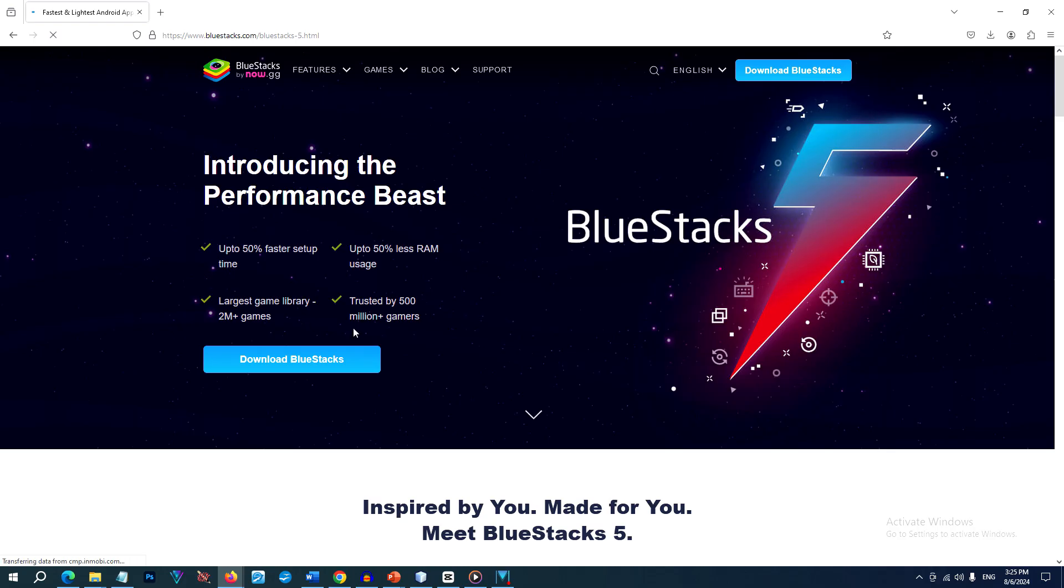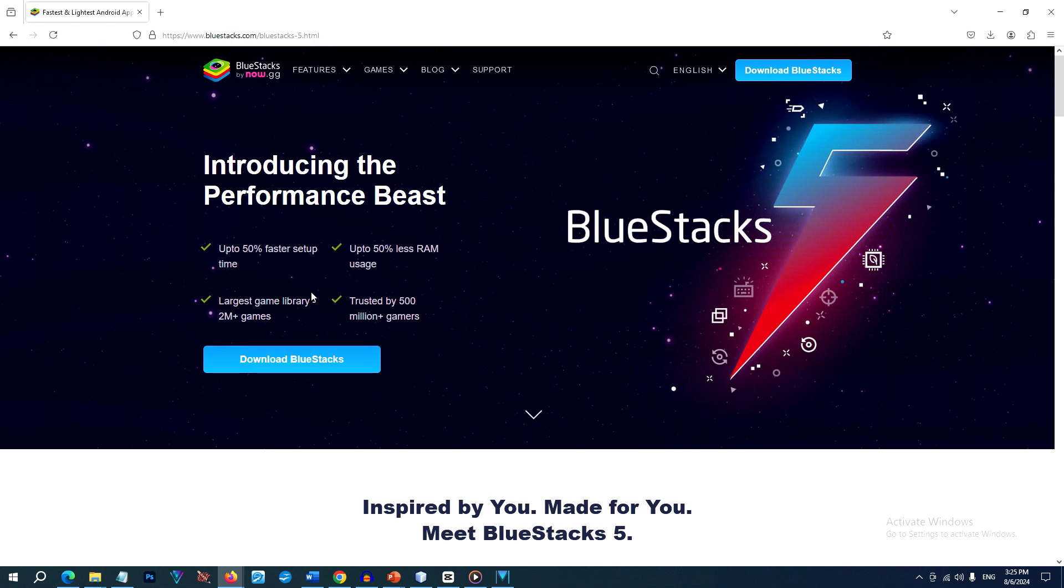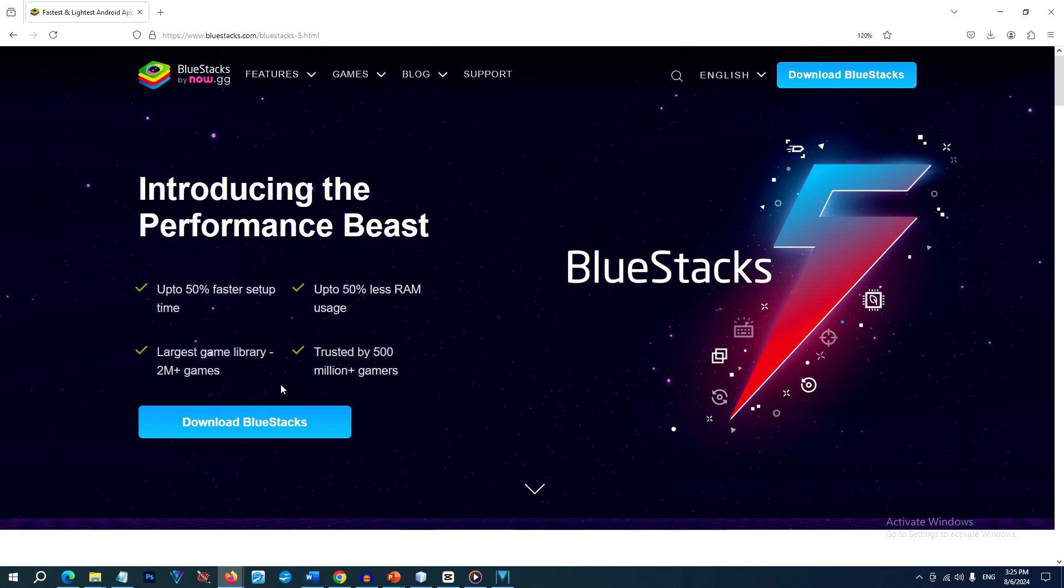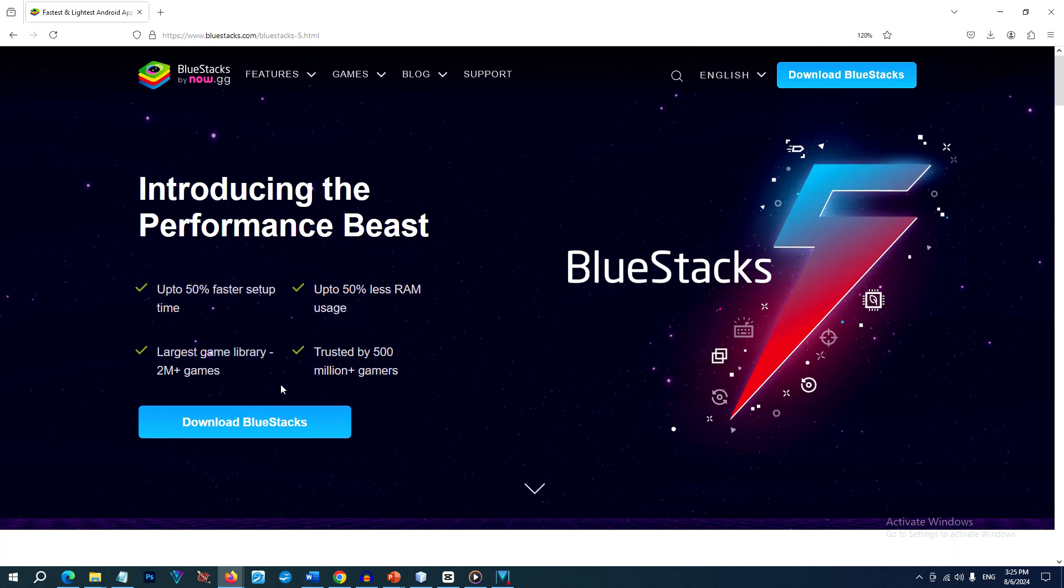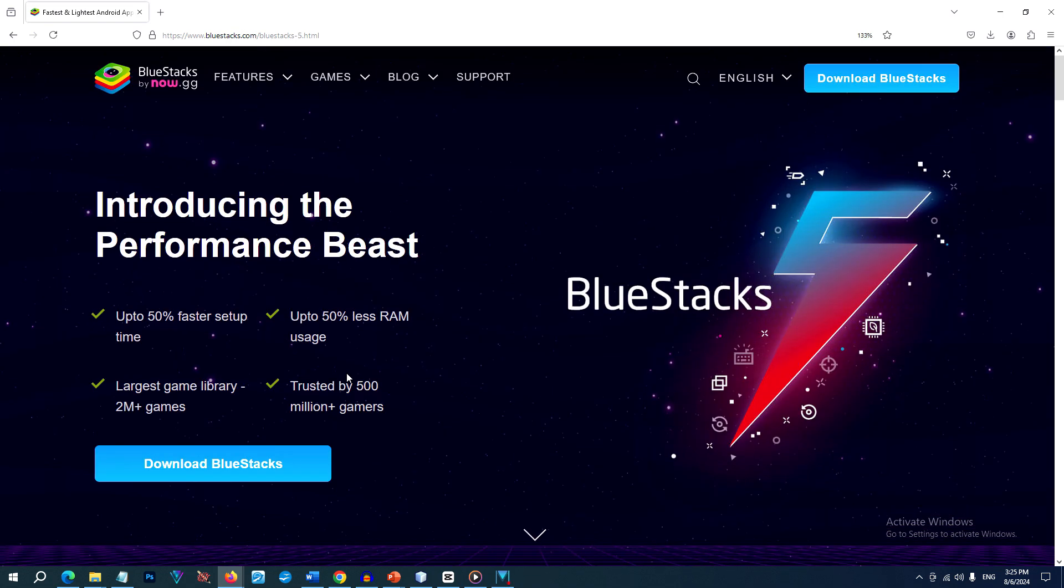By the way, BlueStacks 5 acts like an Android environment on your PC and that would enable you to run your favorite Android apps just as you would on a smartphone or tablet. Okay, so first we need to download BlueStacks 5.